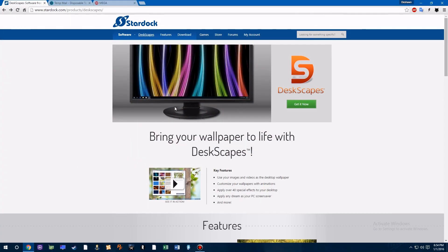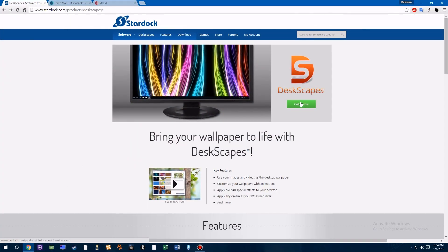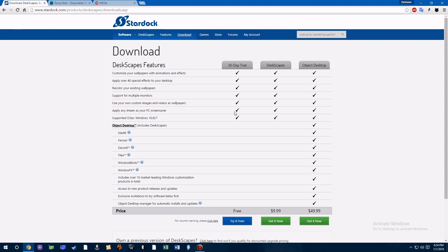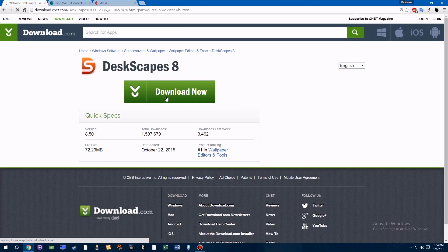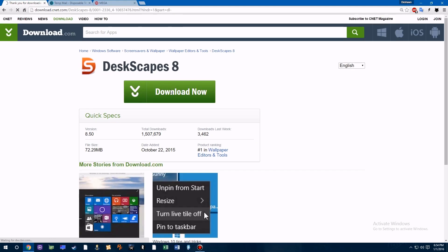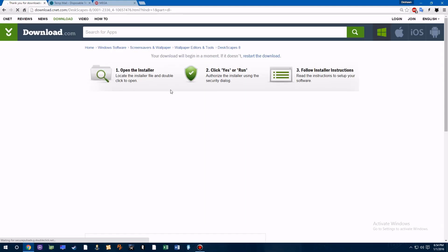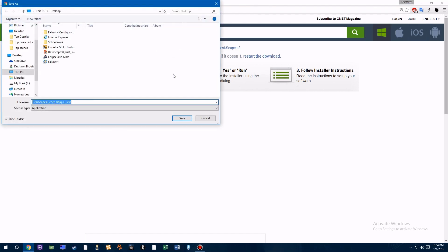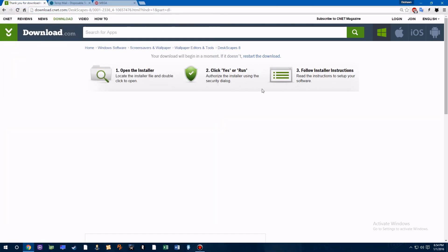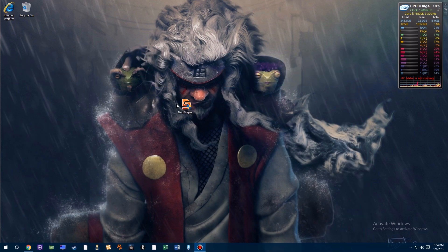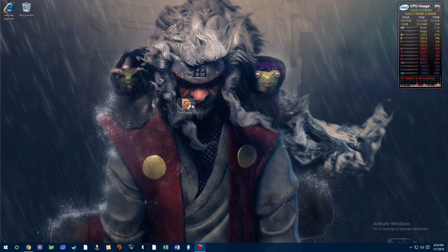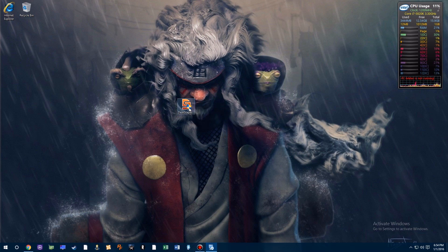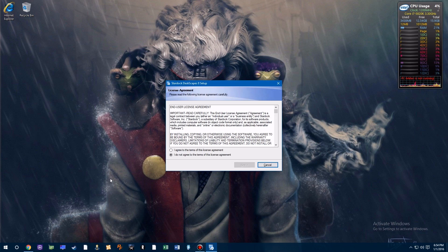First we're going to head over to the startup link to download the program. It's called Deskscapes and this will be the program we use to get the moving background. Don't worry, it's compatible with Windows 10, 8, and 7. Once you have that downloaded, just install it normally. No bells and whistles.